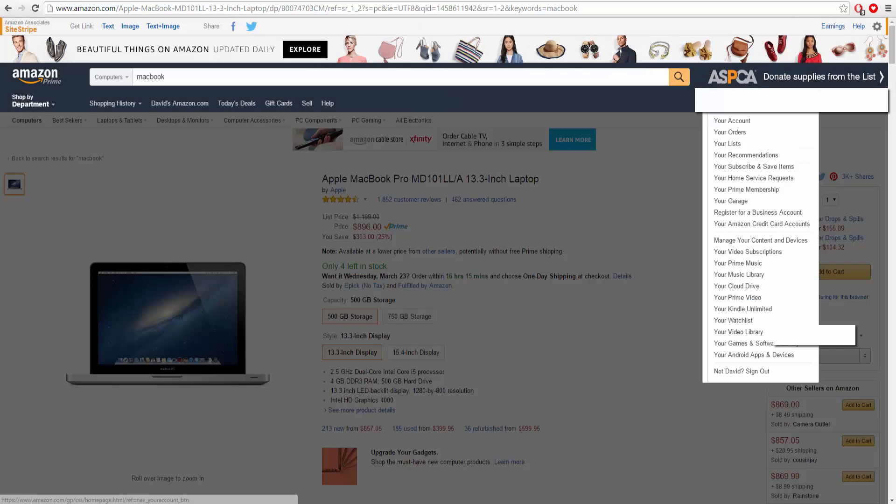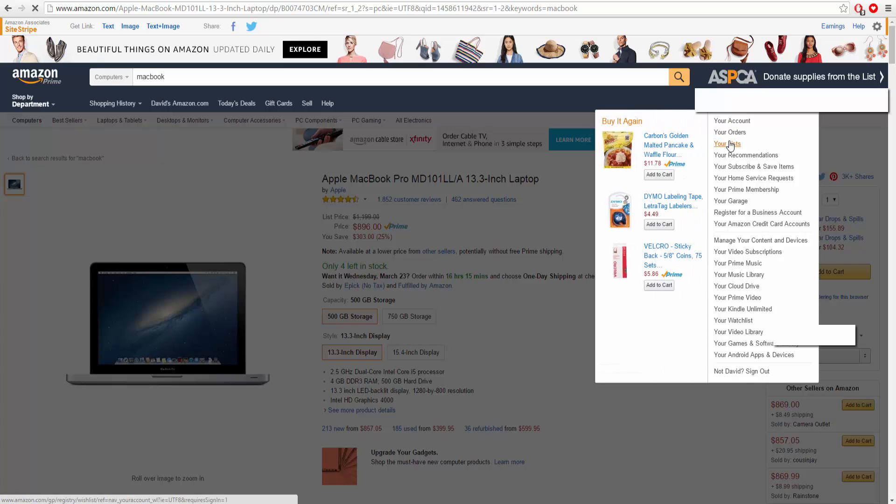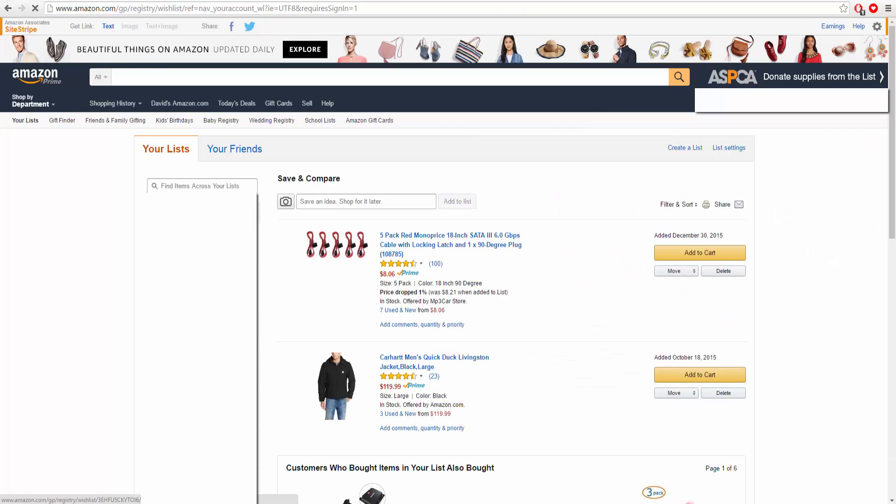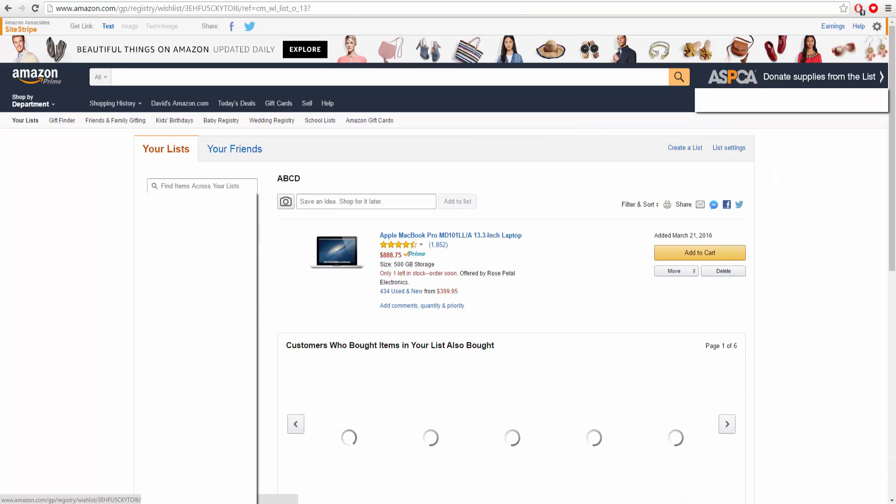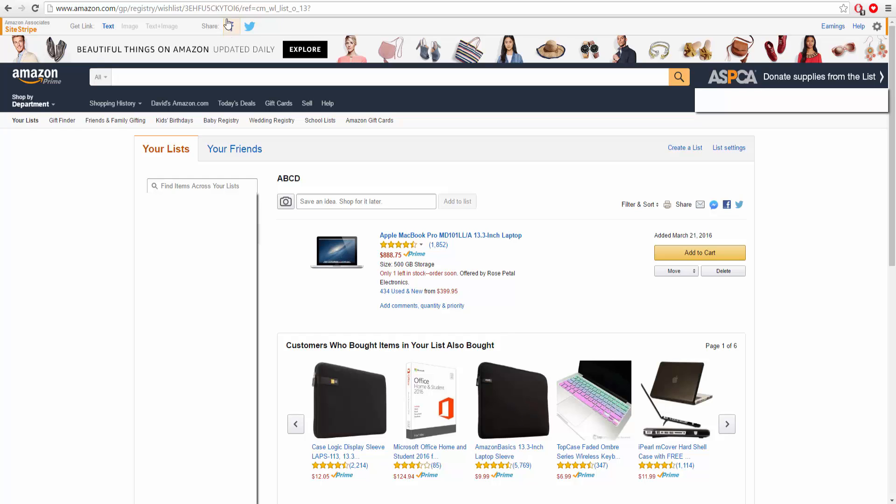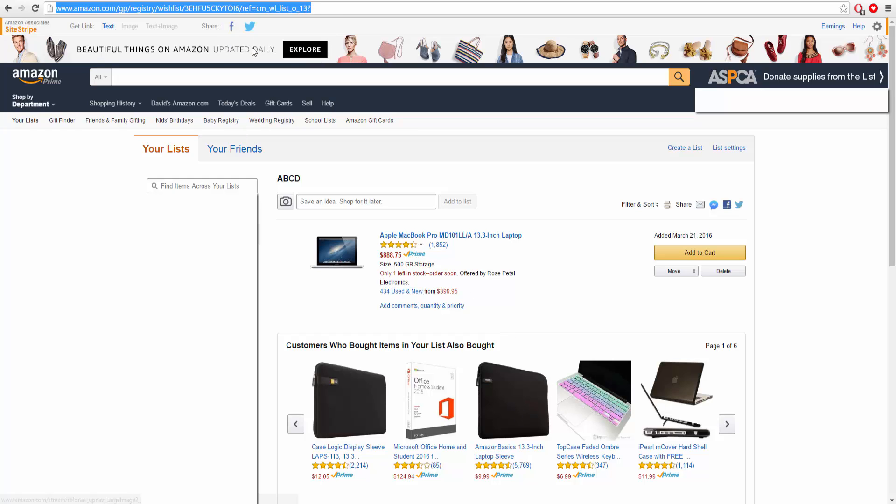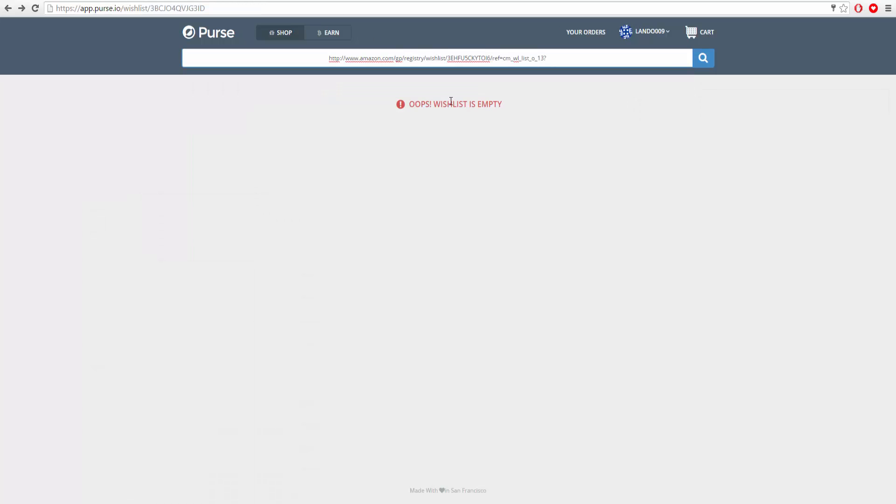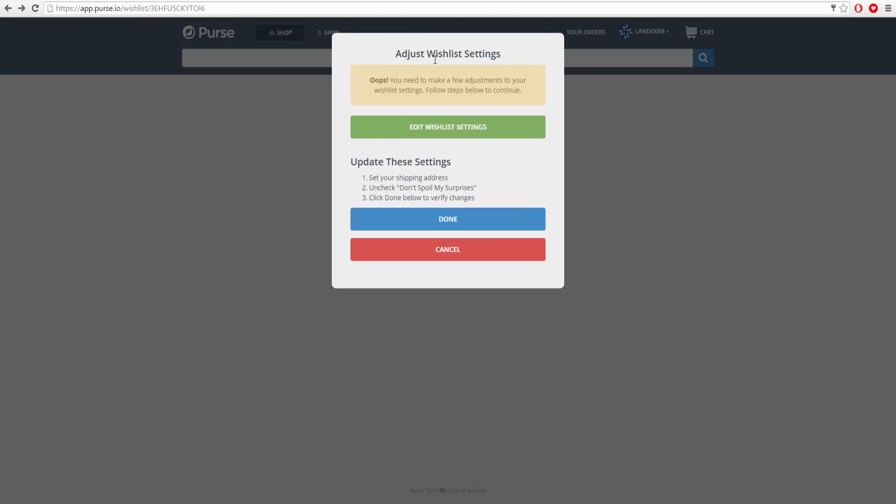Now what you're going to want to do is go down to your list and click on the exact wishlist you have here. Press copy to the link, then go back over to the purse.io tab and paste in your link here.